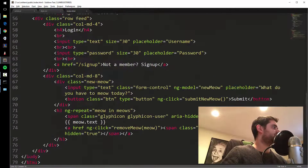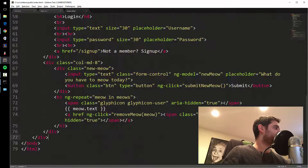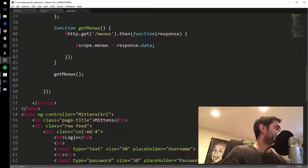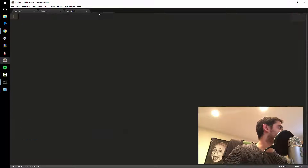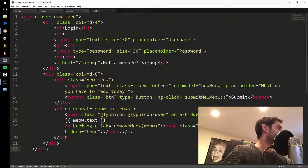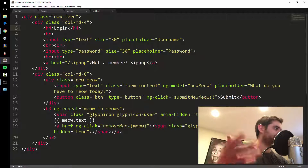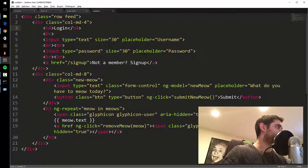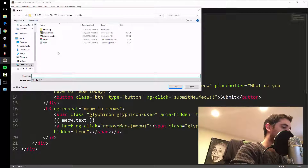Let's separate out the code. Everything inside the main controller div — I'm going to cut that out, except for the title. I'll make a new file and paste it in. This is all my code for the main page that shows the meows and the login and signup link. I'm going to save this as home.html.